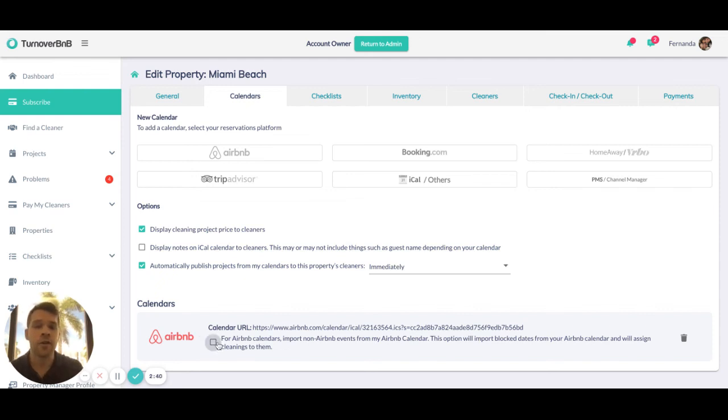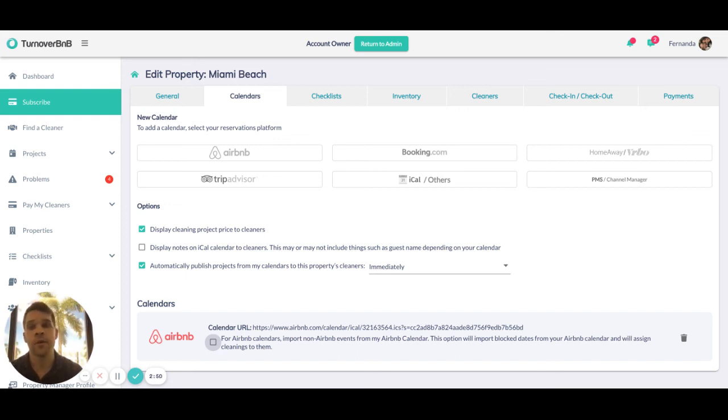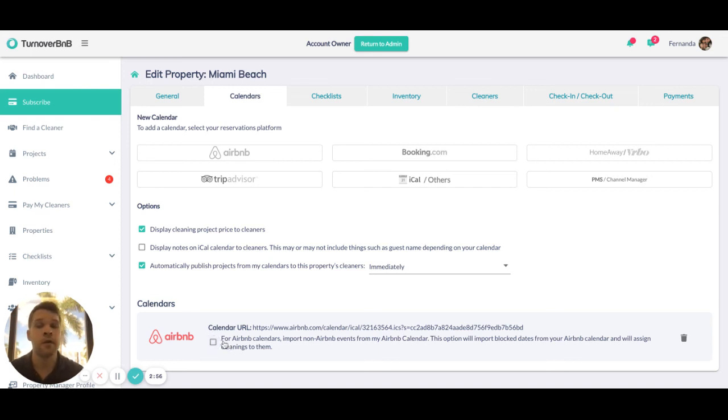We can determine whether to make a cleaning for this or not, depending on the preference of the host. For each one of these calendars or integrations, they'll have choices whether they want us to receive those events and make cleanings for them or not.